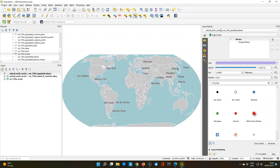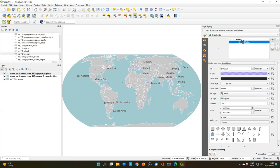Go to the symbology tab and change from graduated to single symbol. You will lose the styling based on the size and it will just take the first, the smallest circle. But we're gonna adjust this.